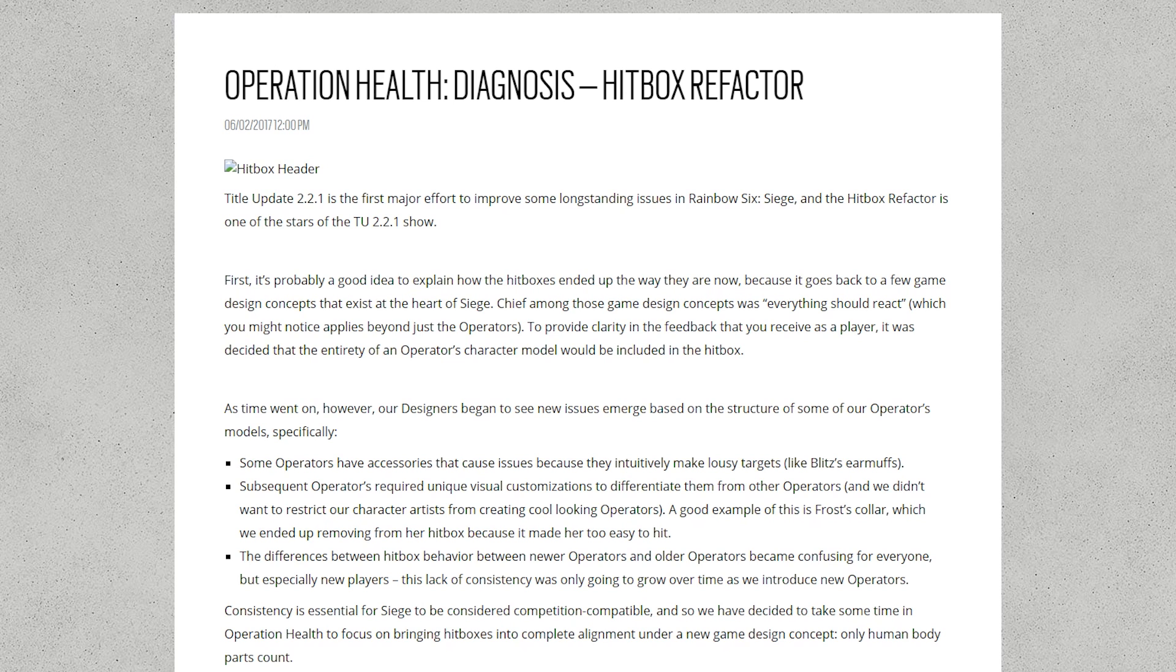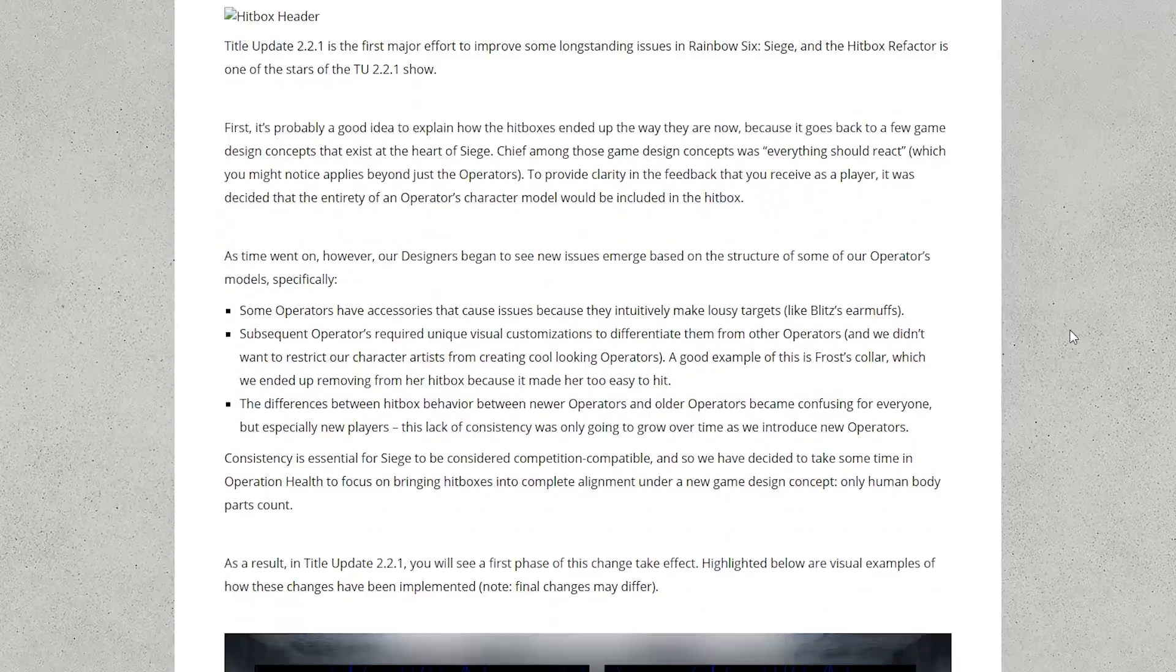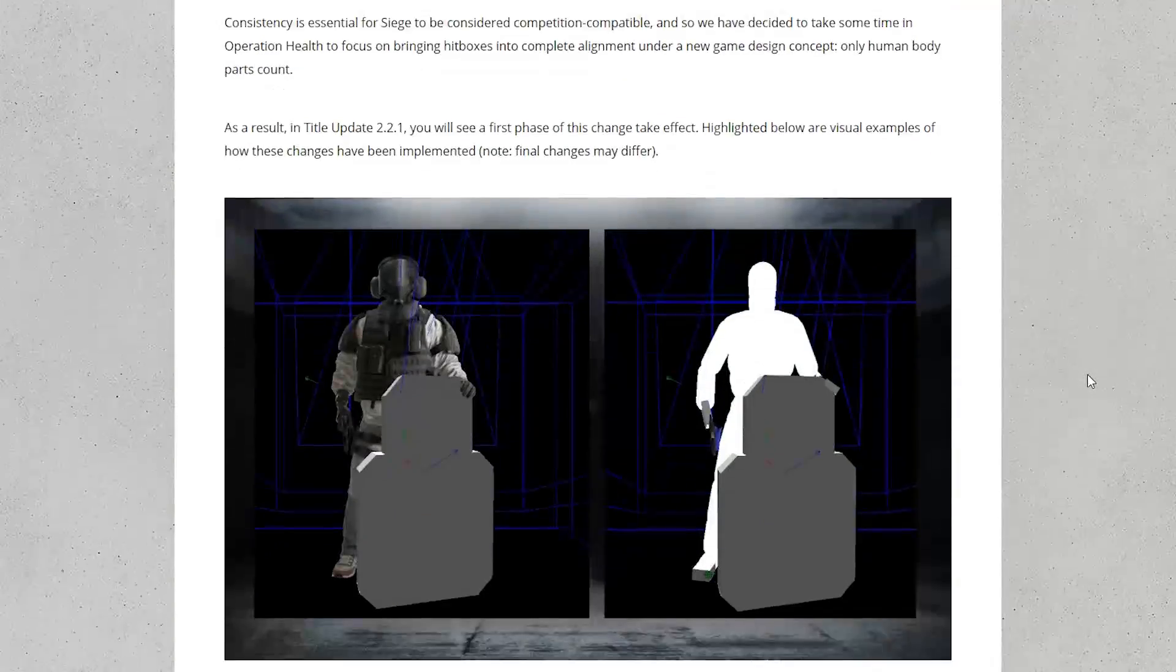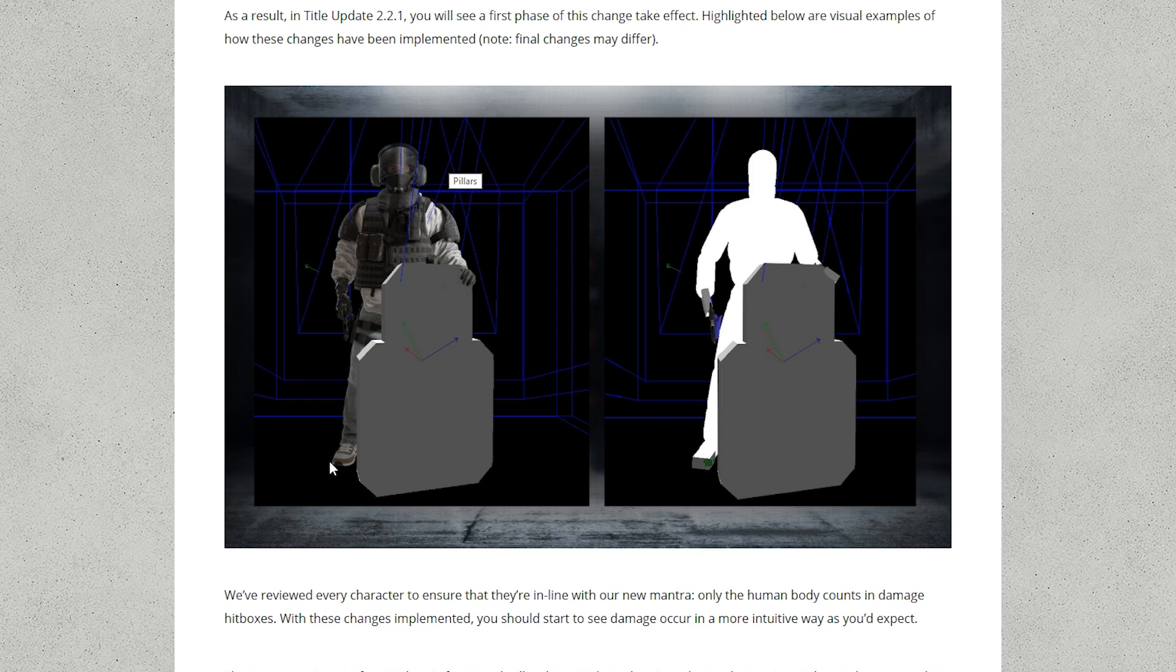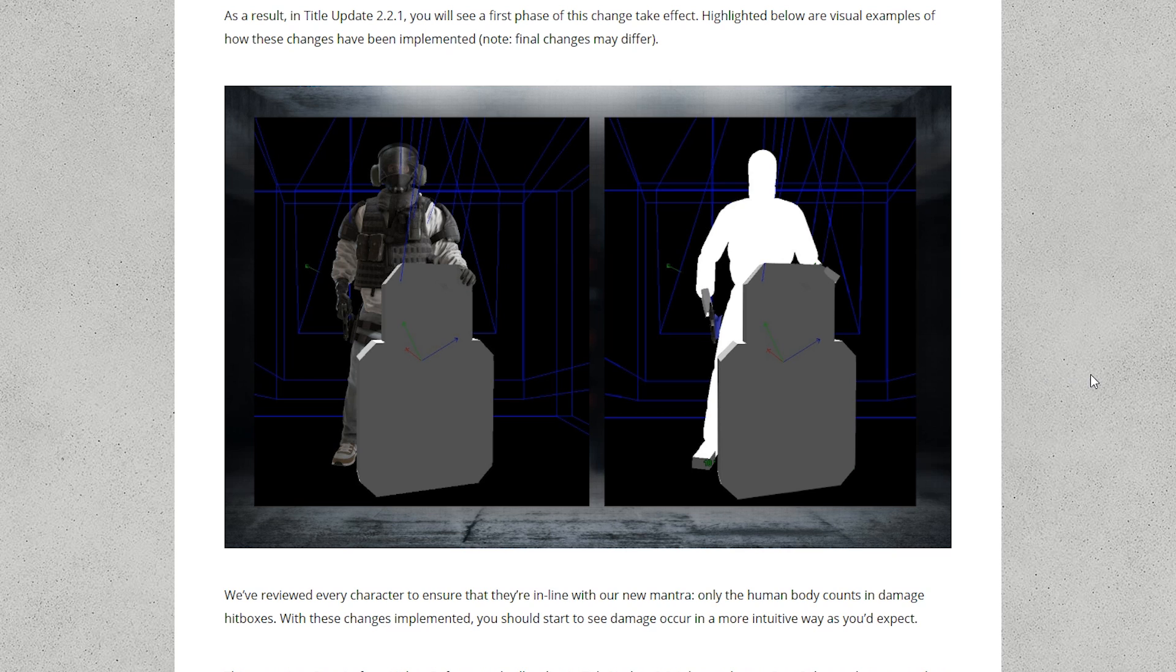So this is the blog post that accompanied the hitbox changes during Operation Health and it's quite an interesting read. It's got some nice images as well. It shows the hitbox of Blitz how it used to be his entire character model. You can see this massive head and then look at this. It became this tiny little head and a really fat neck. So that was the new Blitz's hitbox.